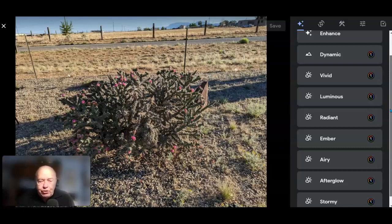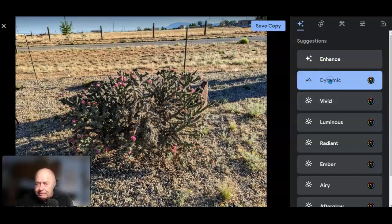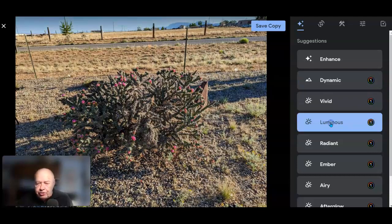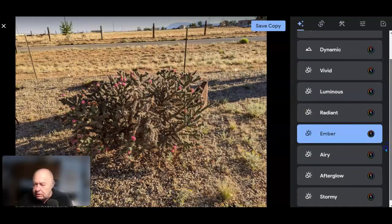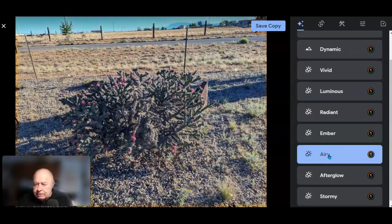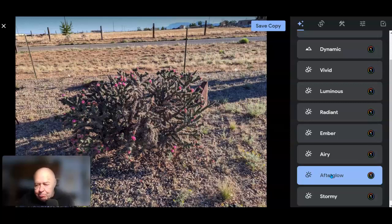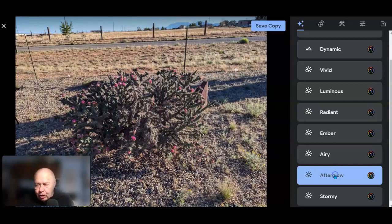You were already able to do those things when using the phone app. Let's do a little exploring — let's hit Dynamic, Vivid, Luminous, Radiant, Amber, Airy, Afterglow. That brings out the nice red highlights of this cactus in bloom. Stormy — yeah, not so much. I'll stick with Afterglow.